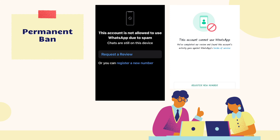A permanent ban is the most serious action WhatsApp can take against an account. This action is usually taken for severe or repeated violations of WhatsApp policies. Once an account is permanently banned, it cannot be reinstated — you'll need to create a new account with a new number in order to use WhatsApp again.